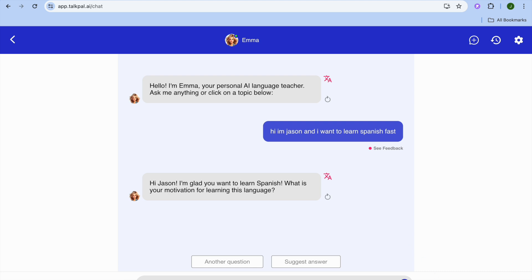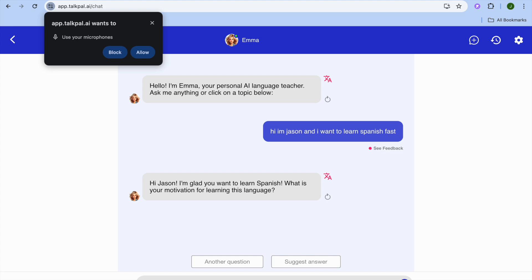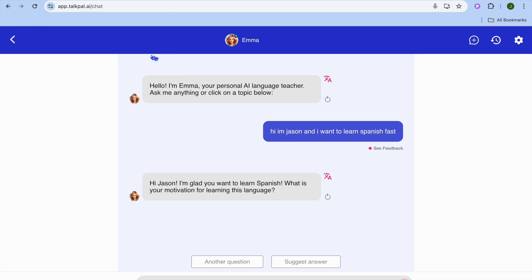You can also tap on the microphone, as I mentioned earlier. Select the microphone, then tap allow. By doing this, you'll be able to talk to the AI directly.